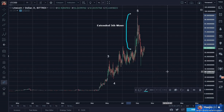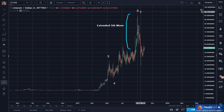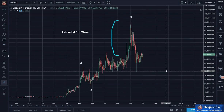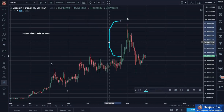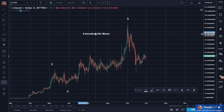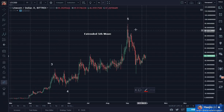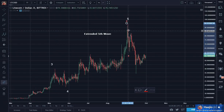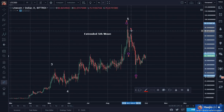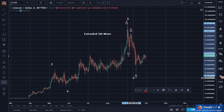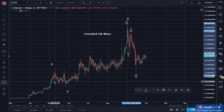Wave five is extended, and after five waves, what happens? You have to get a requisite ABC correction. And do we see an ABC correction here? Absolutely — A, B, C. Very sharp, very deep. And look — wave C went to the region of the price of the prior wave four, right here.